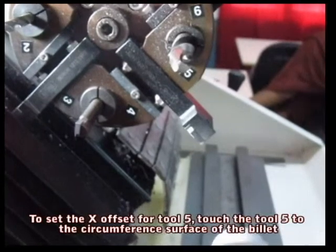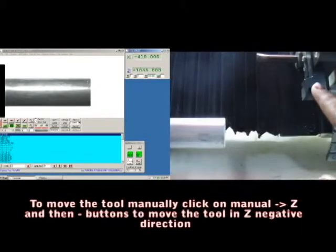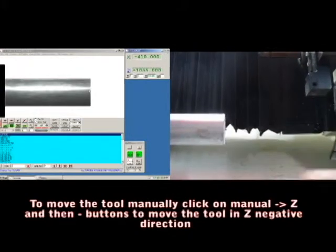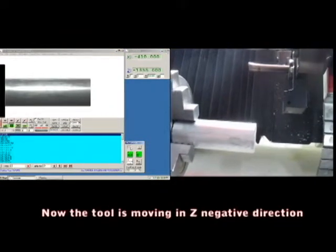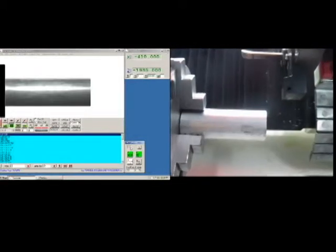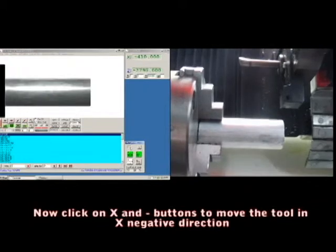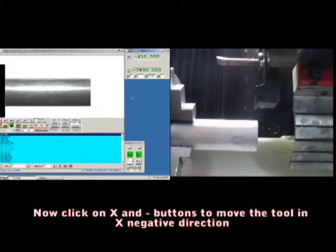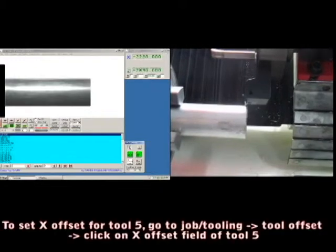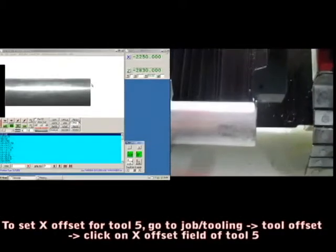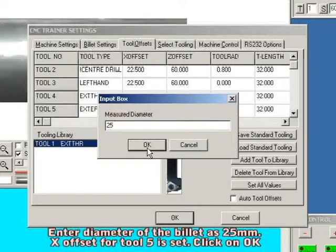To set the X offset for tool 5, touch tool 5 to the circumference surface of the billet. To move the tool manually, click on manual Z and minus button to move the tool in the Z negative direction. Now the tool is moving in Z negative direction. Click on X negative button to move the tool in the X negative direction. Now the tool touches the circumference surface of the billet. Go to Jobber Tooling > Tool Offsets and click on the X offset field of tool 5. Enter the diameter of the billet as 25 mm. The X offset for tool 5 is set. Click OK.